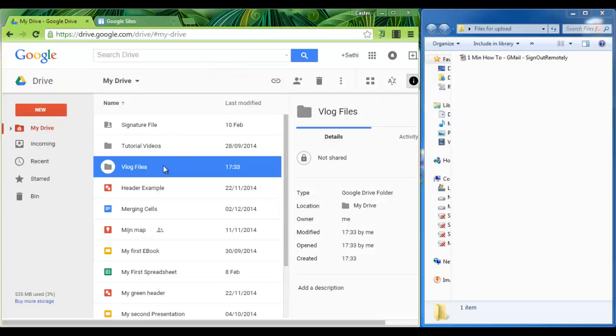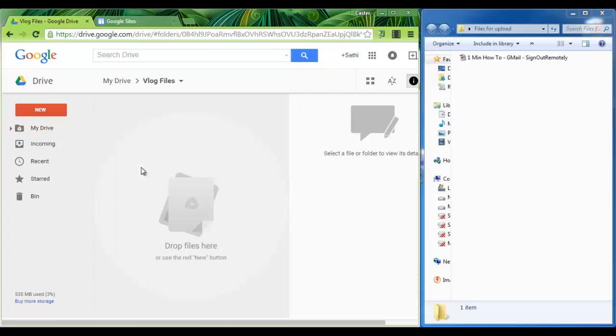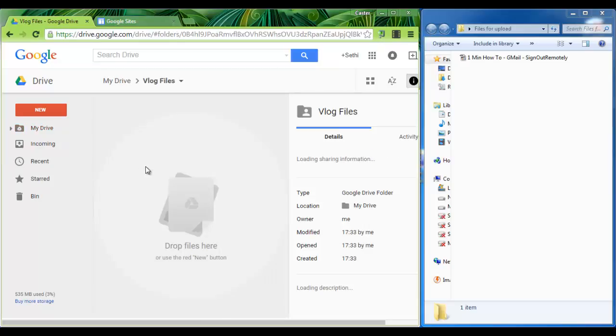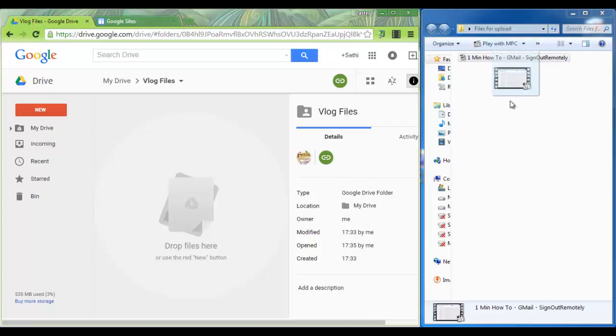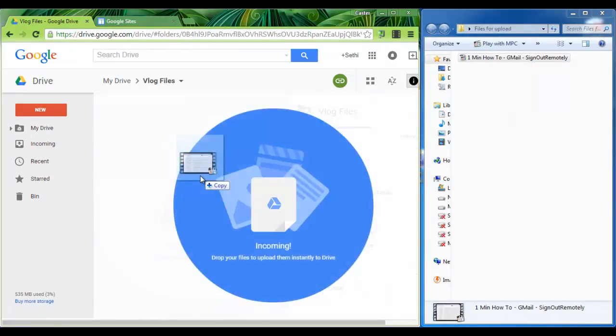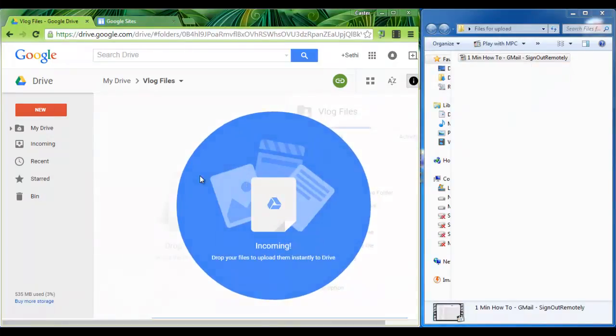From now on every file you put inside this folder will be accessible and viewable by others. So double click on this folder and we can now upload our video. Simply click, drag and drop.